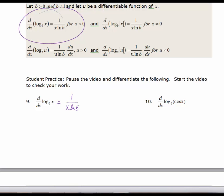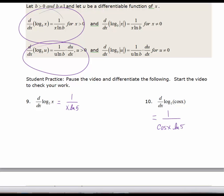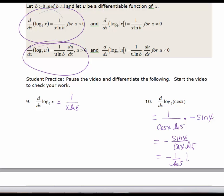Number 10 is the log base 5 of a function of x — not just log of x — so we'll use the chain rule formula. We get 1 over u times the natural log of the base, where u is cos(x), so 1 over cos(x) times the natural log of 5, times the derivative of the argument, which is negative sin(x). We can rewrite that as negative sin(x) over cos(x) times ln(5), or equivalently negative 1 over ln(5) times tan(x).